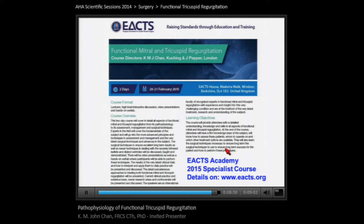We would like to take this opportunity to invite you to Windsor in England next year, where we are organizing a course on functional mitral and tricuspid regurgitation on the 20th and 21st of February. Thank you very much.